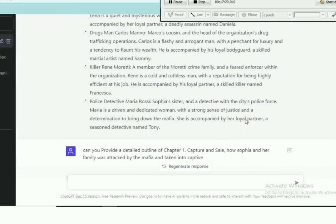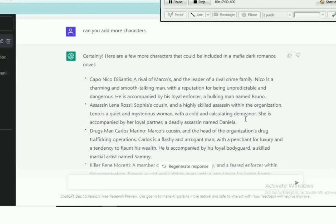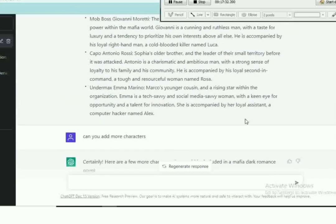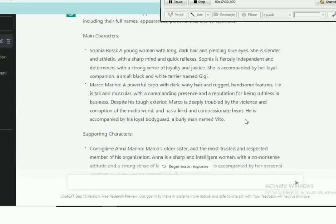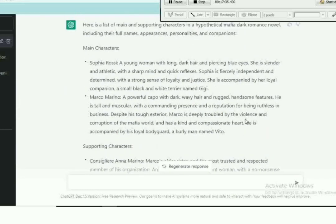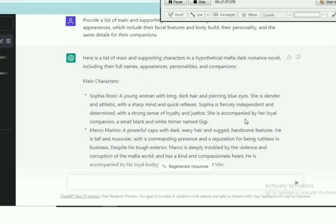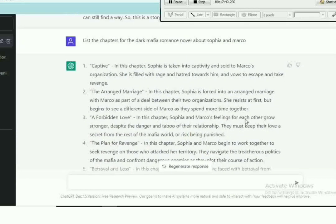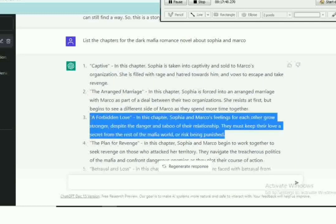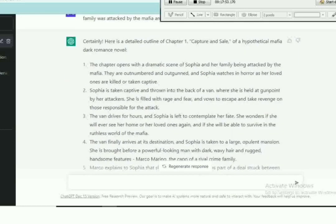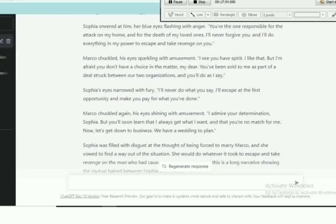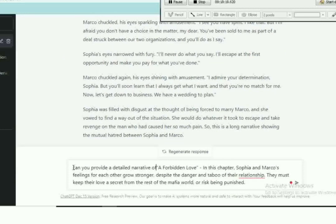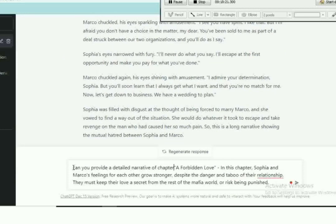I'm going back now because I'm looking for the next chapter. Okay, chapter three is titled Forbidden Love.